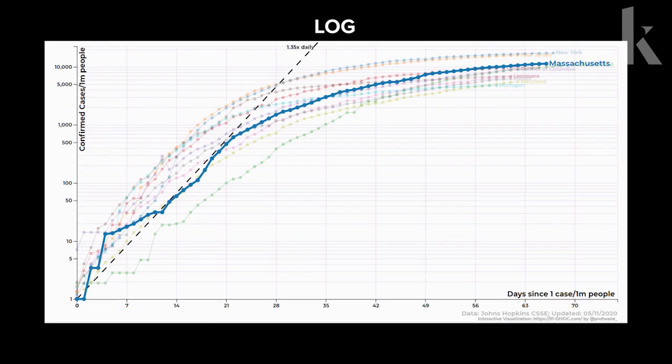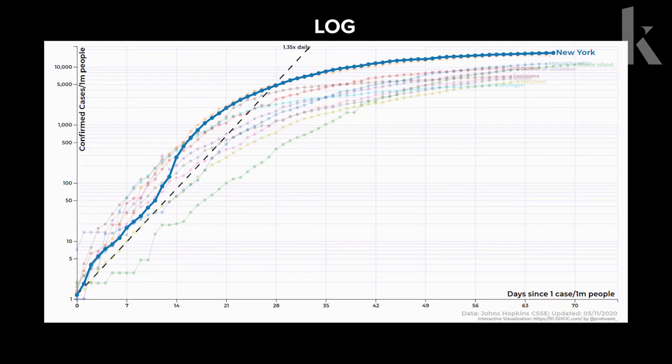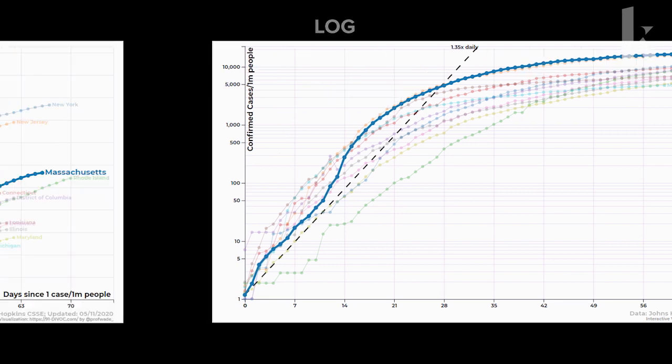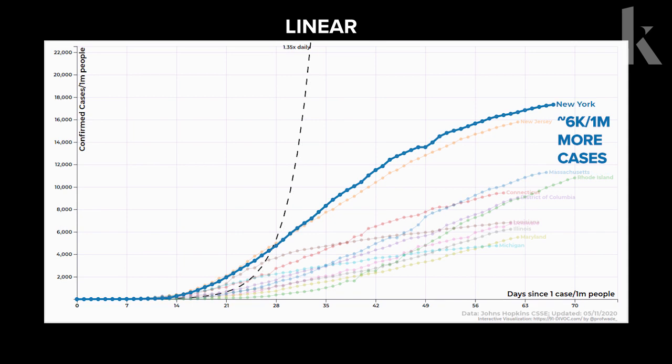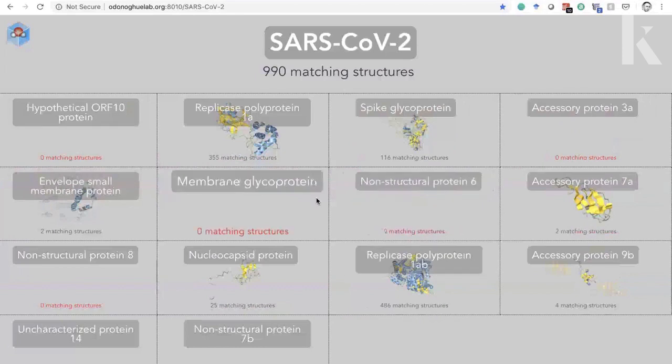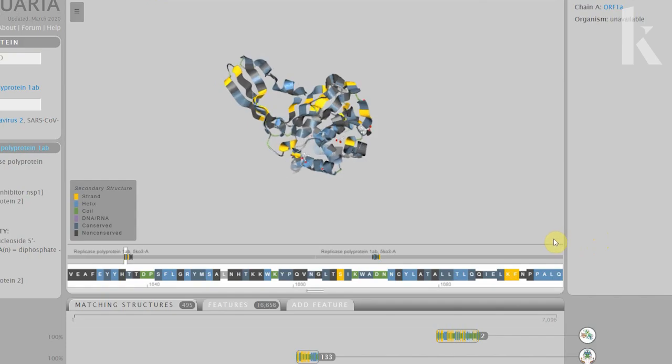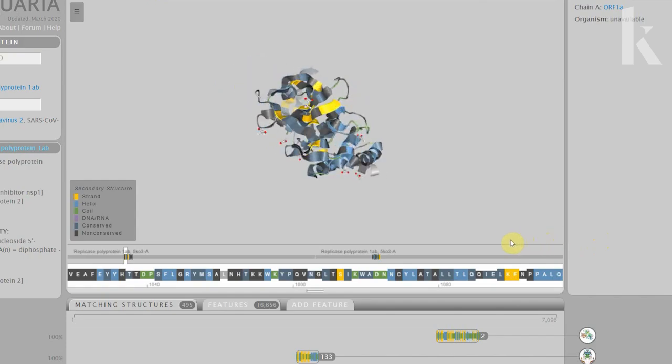For example, the number of cases in Massachusetts looks fairly close to New York in log scale. But switching to linear view, we see that New York actually has 6,000 more cases per million people. Sean O'Donohue, who works on visualizing biological data at the University of New South Wales, says both views are useful: the advantage of the log graph is really for looking at trends and where things are going, while a linear graph is perhaps easier for people to interpret as to where we are currently.